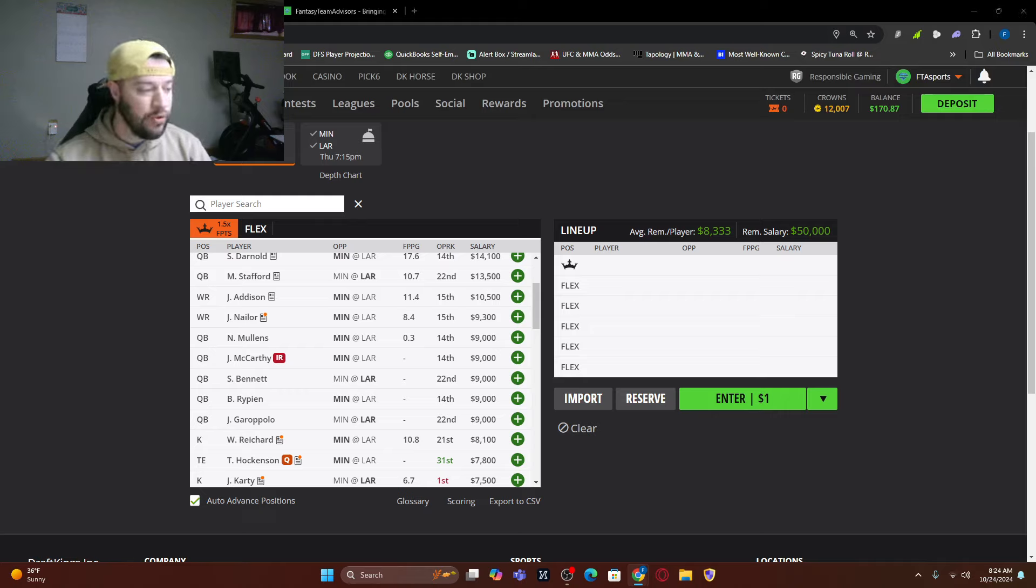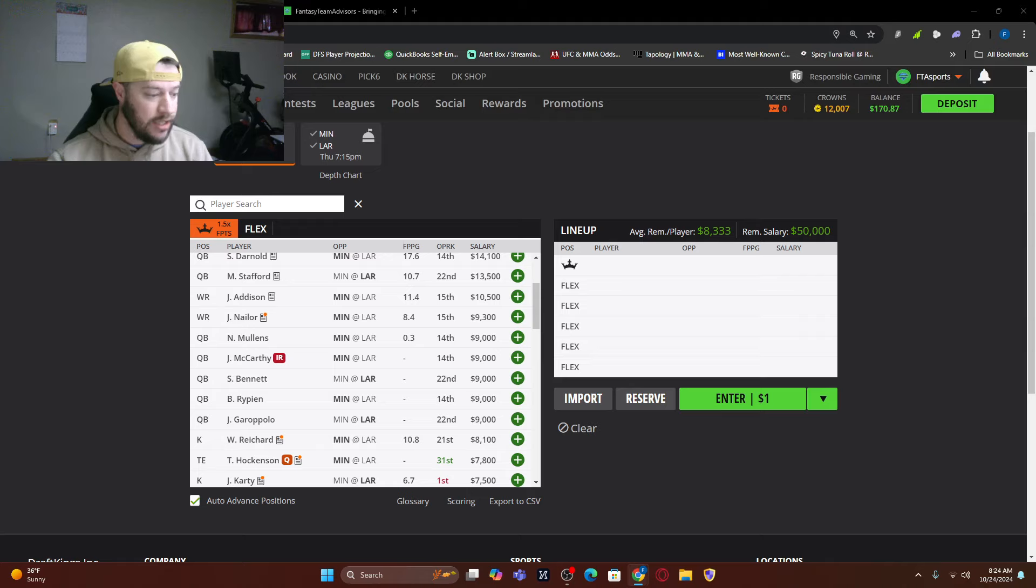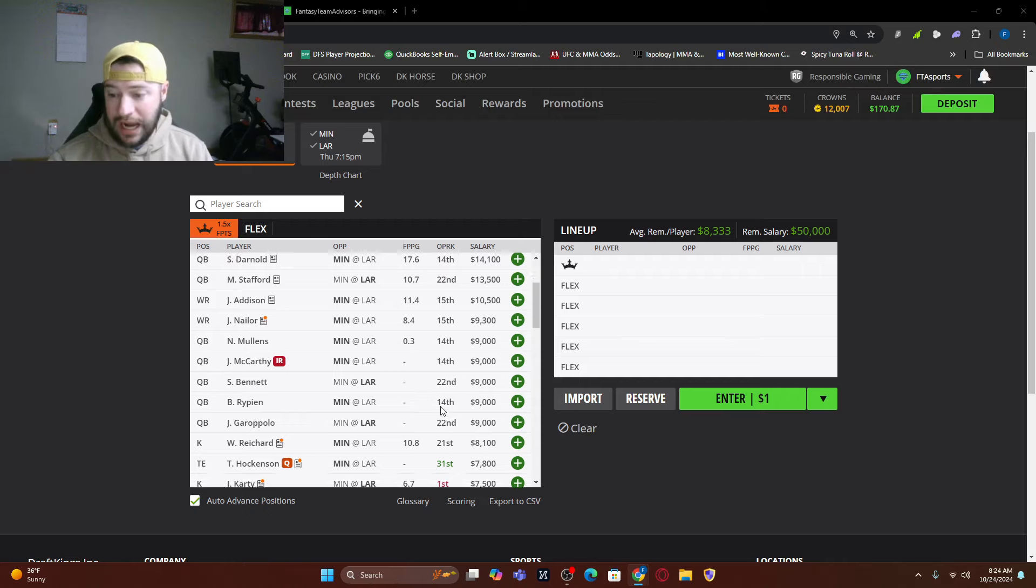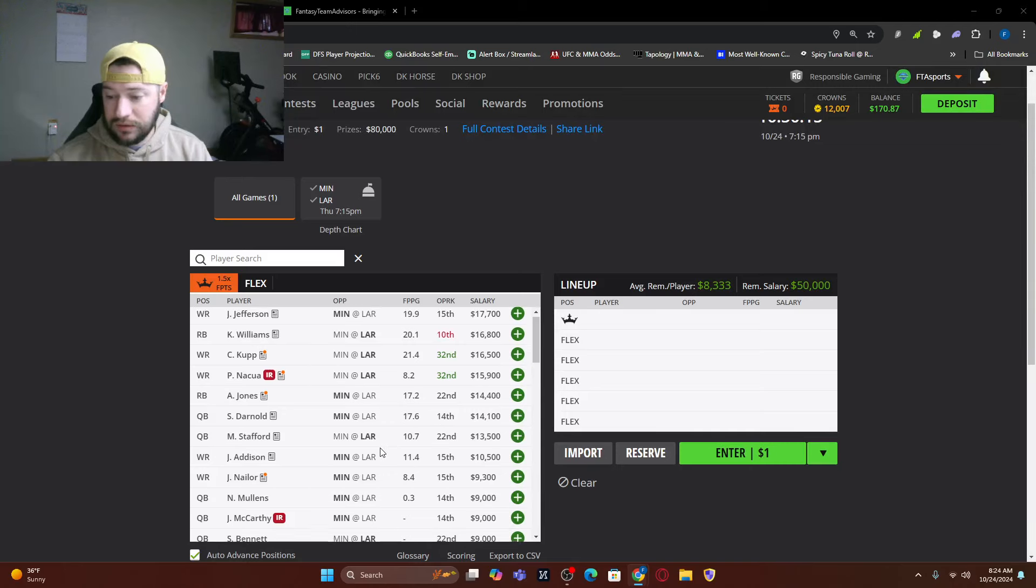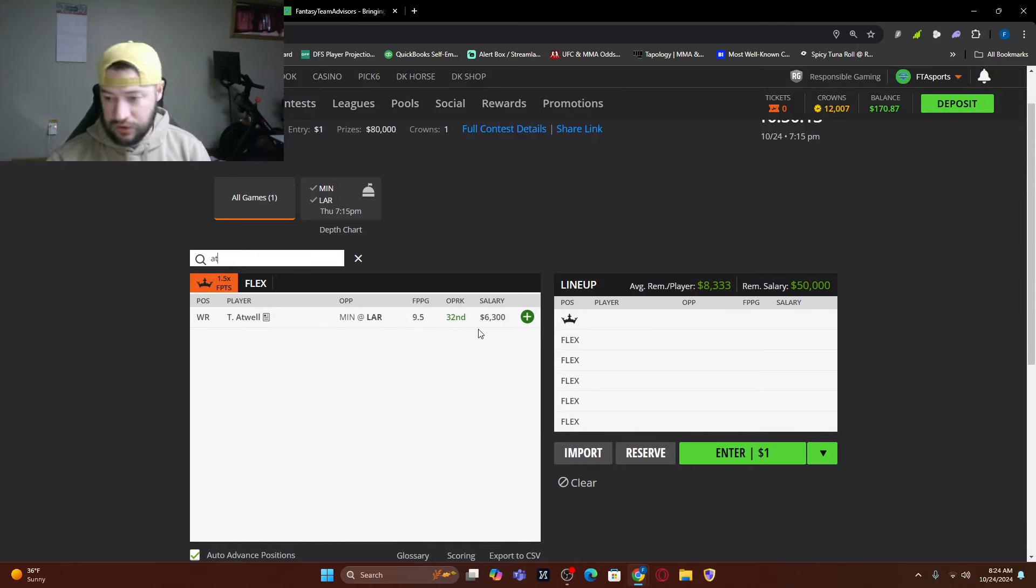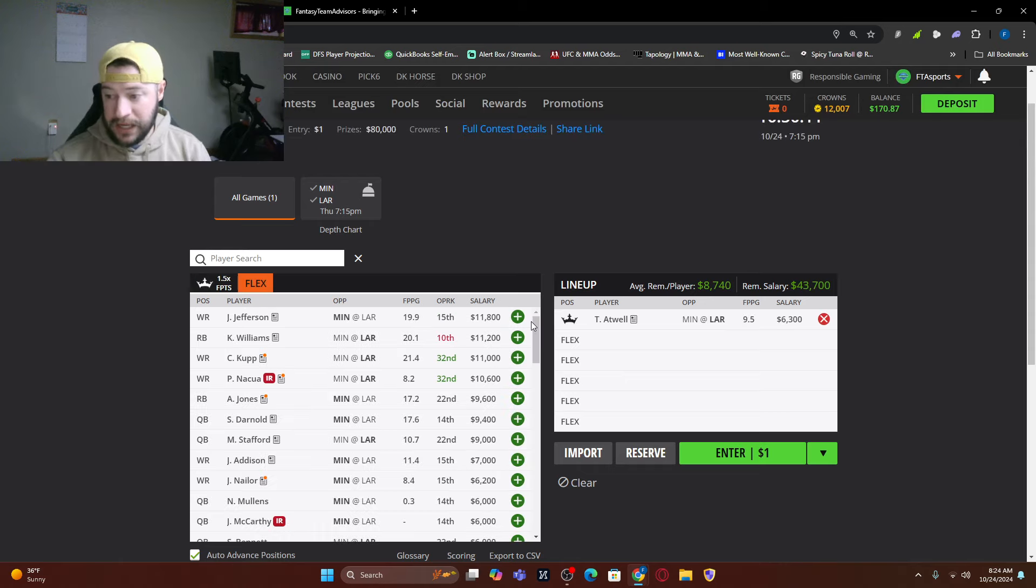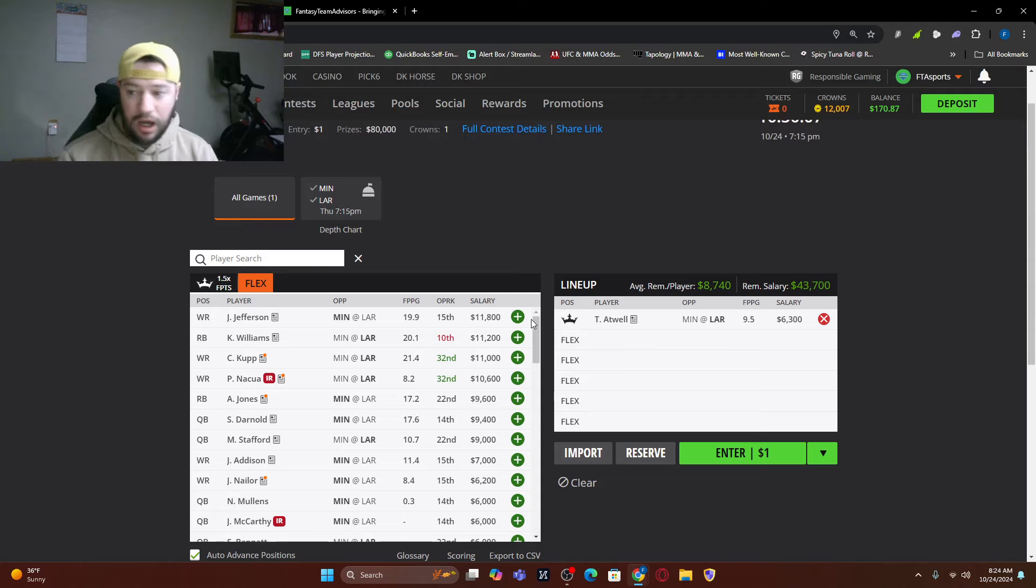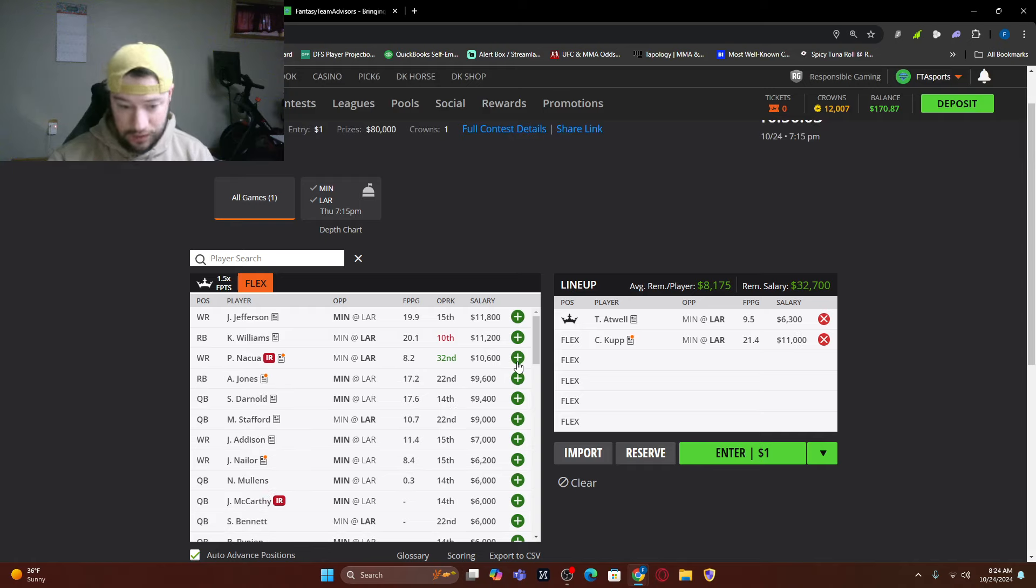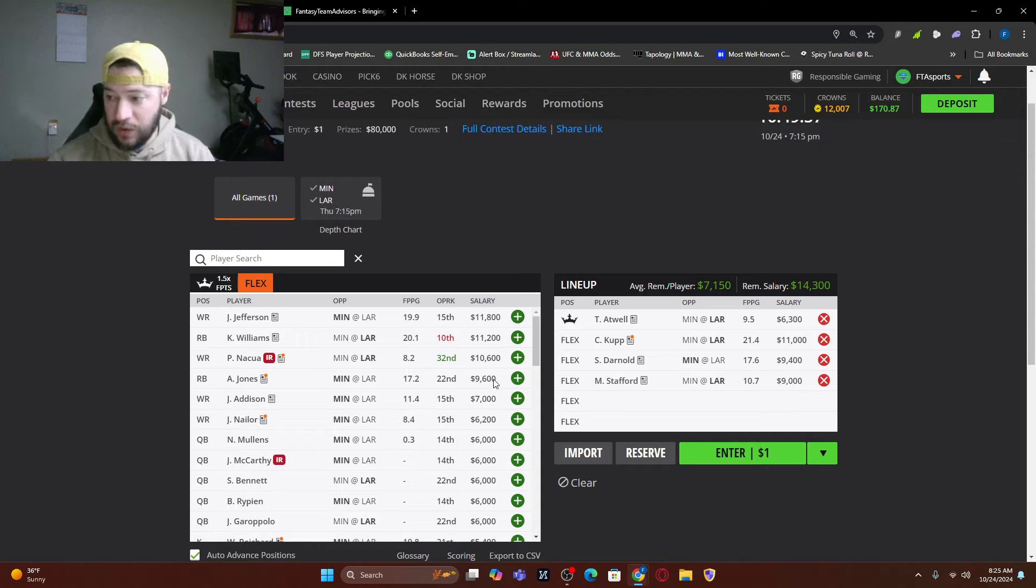So we do have Cooper Cupp there as the captain spot first off. Now let's go a sneaky direction and we're able to add a lot, but let's put our captain here. Tutu Atwell. Now again, everyone and their mom, including me, are going to be on Cooper Cupp at the top, but let's put Tutu there. We could still get Cooper in there. We could still get both of the quarterbacks in there. So now we're at $7,100 the rest of the way.